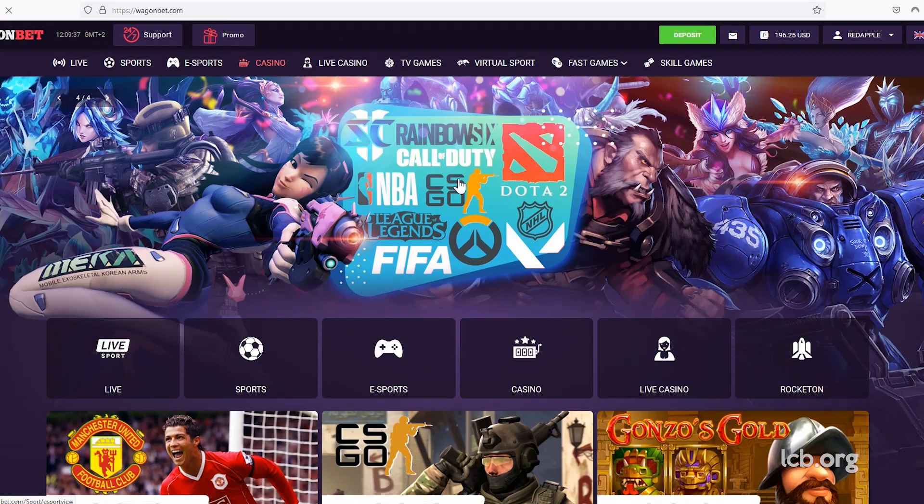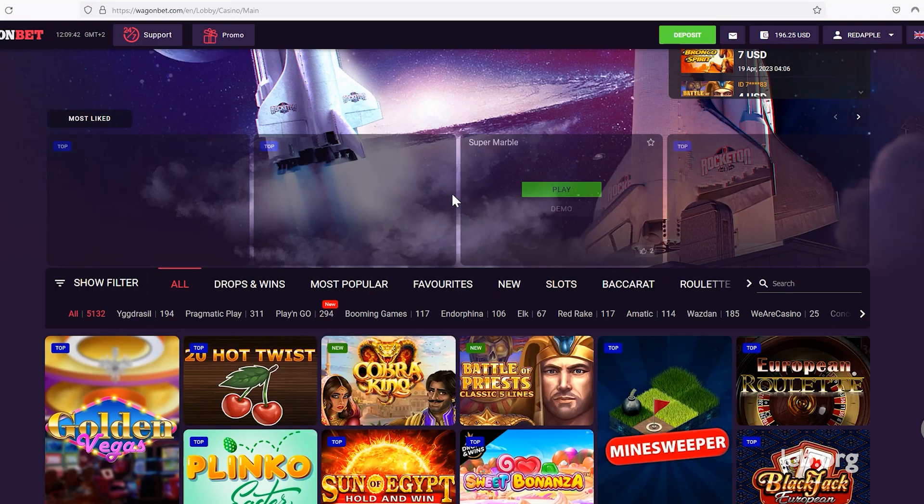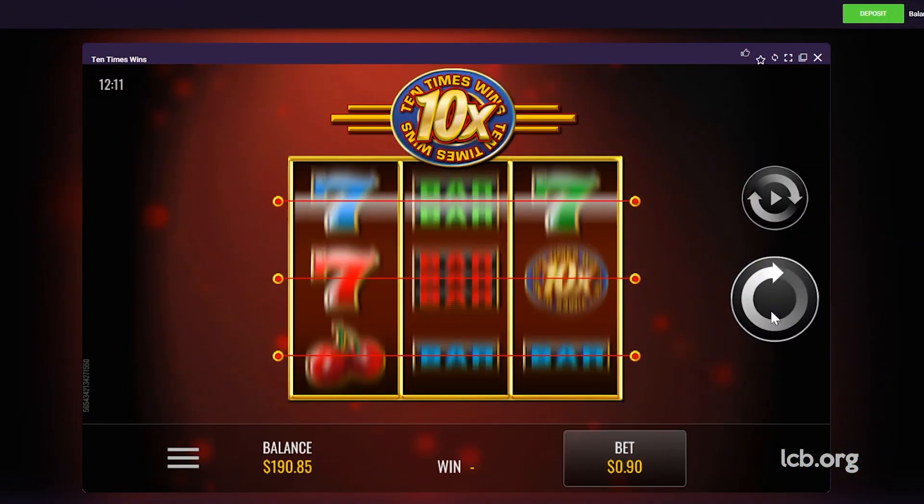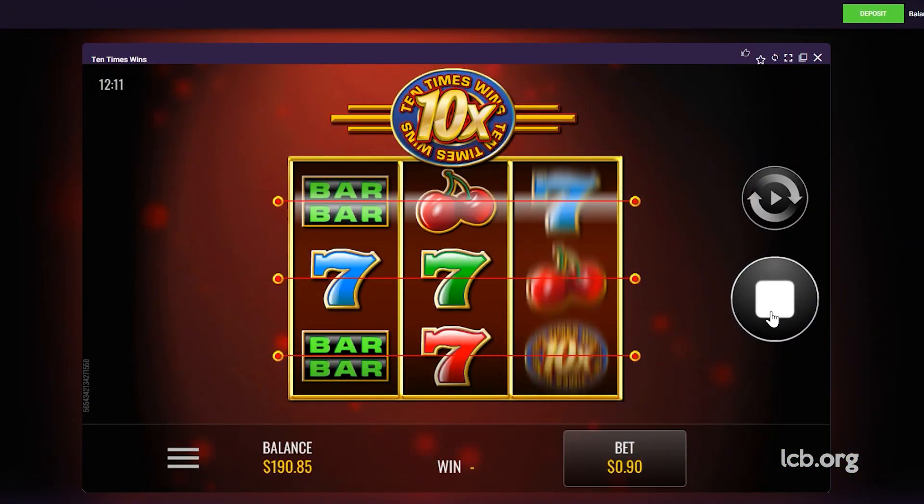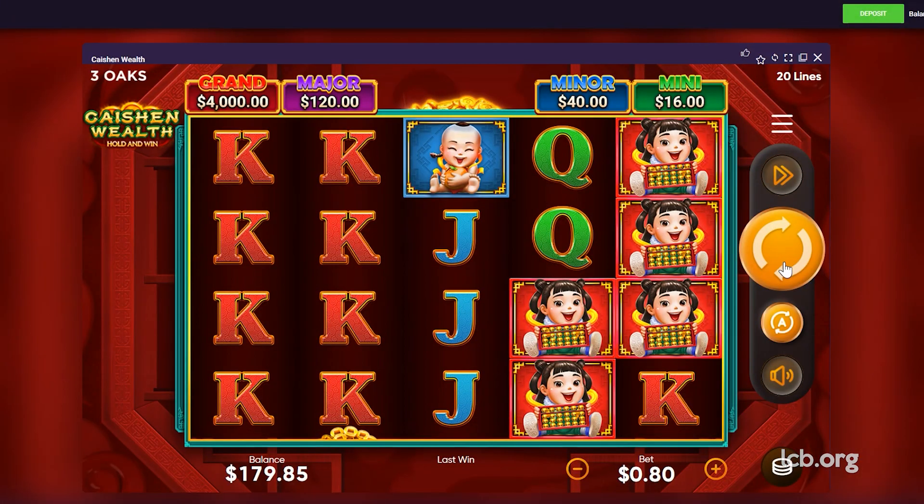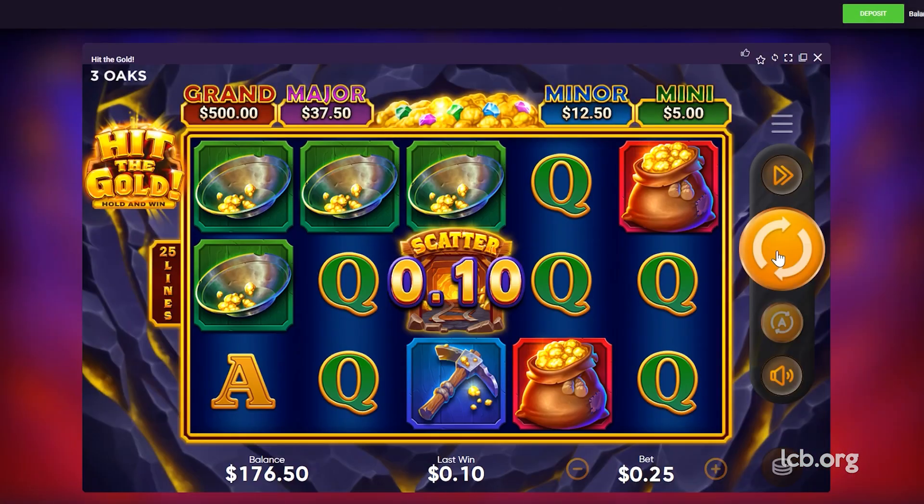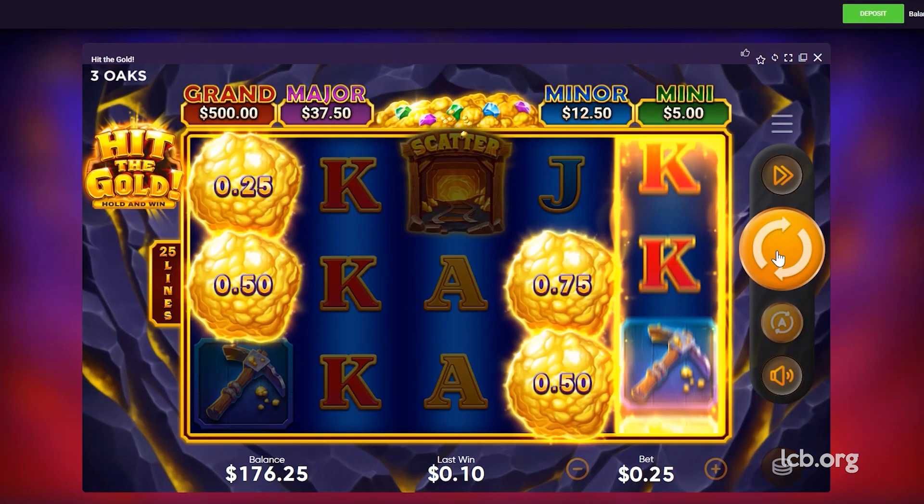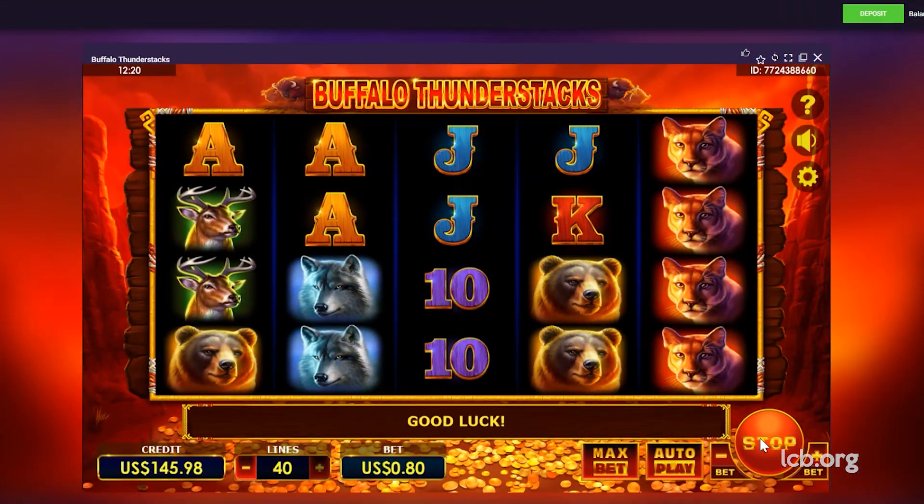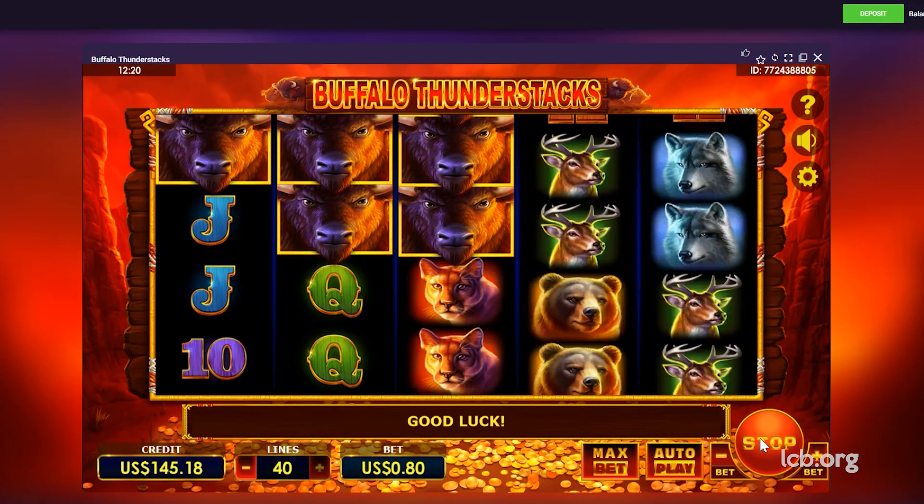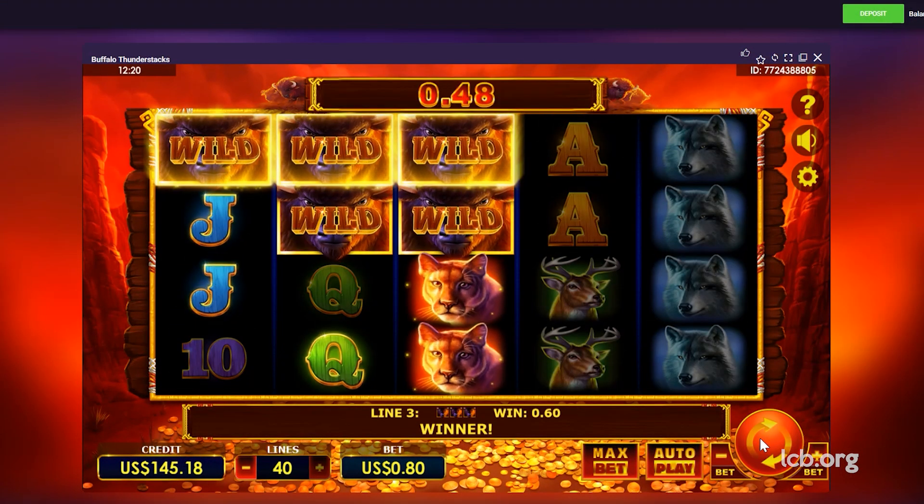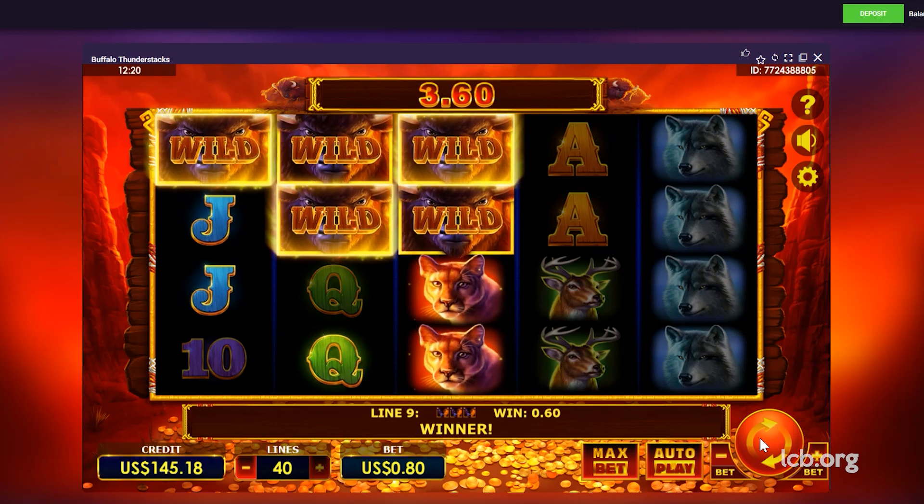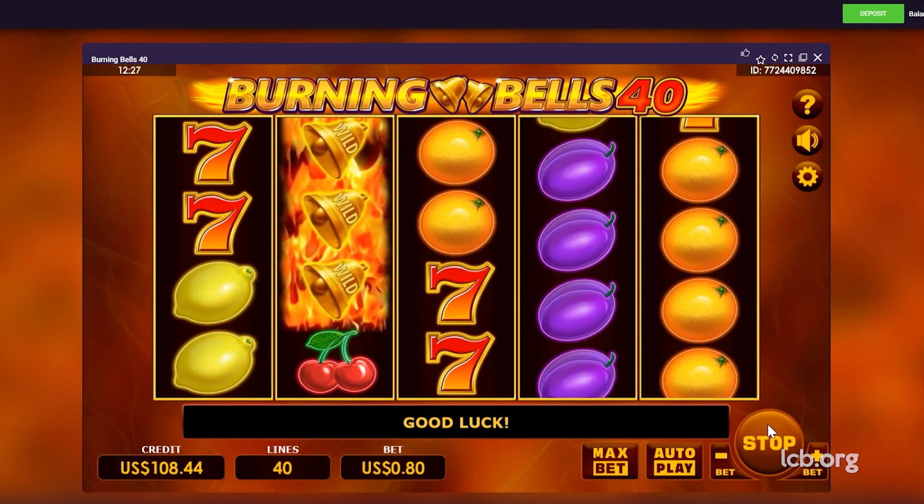Having completed the registration, ID verification and deposit, the tester visited the lobby, starting her gaming session with 10x Wins by Rival, followed by Kaishan Wealth Hold and Win, and Hit the Goal Hold and Win. After these games, the tester launched Buffalo Thunder Stocks and Burning Bells 40.